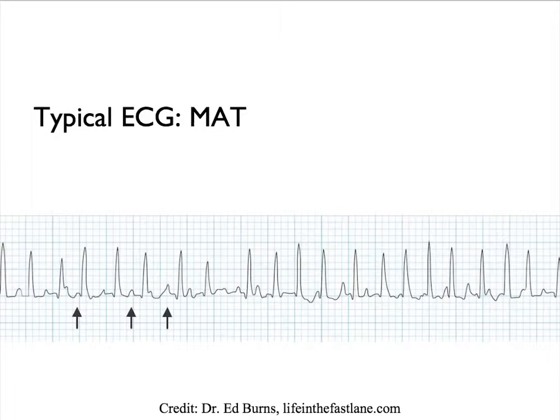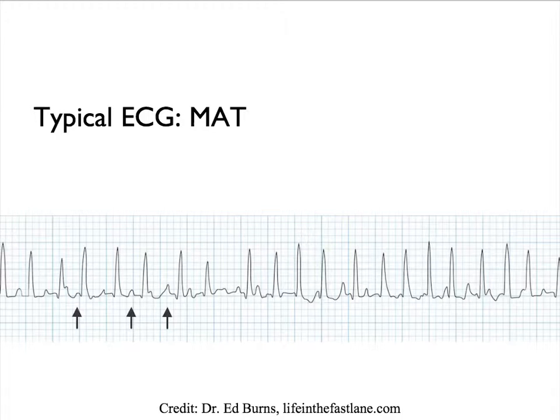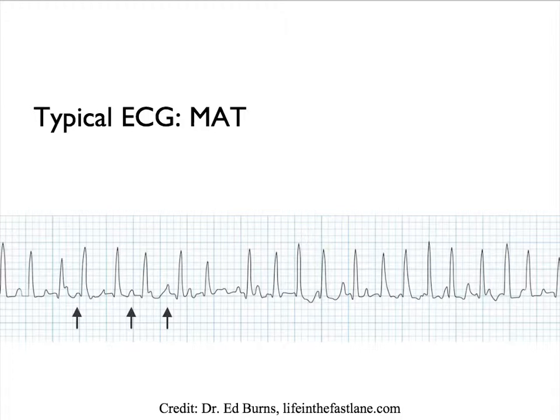You notice that in this rhythm strip here, the P waves that are pointed out by the arrows have different morphology, meaning that the impulses come from different foci in the atrium. Also known as multifocal atrial tachycardia, or MAT.